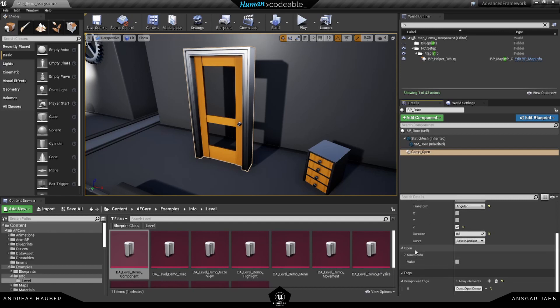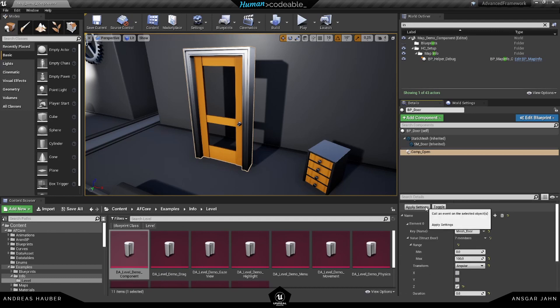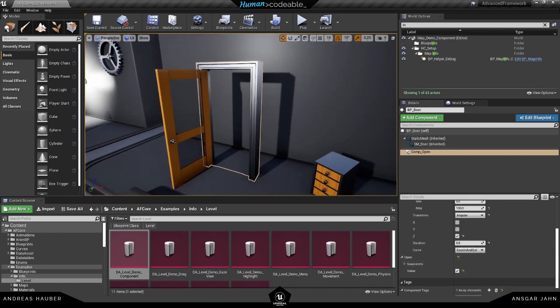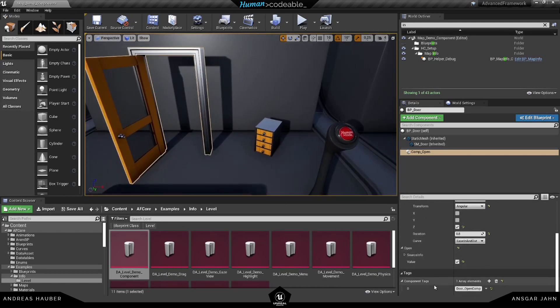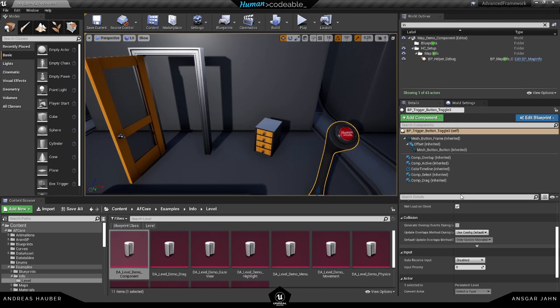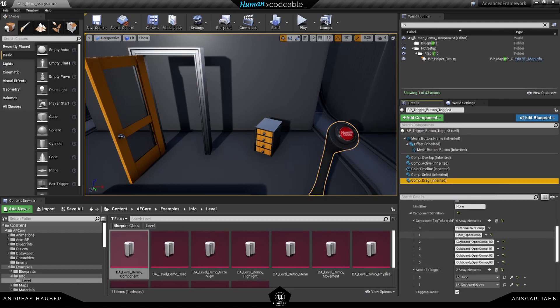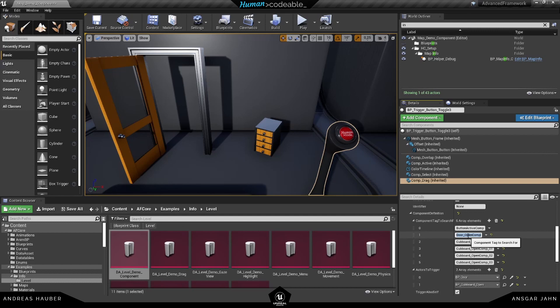You don't need to change anything in the source info. All of this is set automatically. And this one here is to actually change the default state. So if we want it to be open from the beginning, we just set it to true. And of course, the component again has a tag. This is important, like in the previous tutorials. So the drag component actually knows which component to search for. So in this example, we have our door here. So the button knows it should talk with the door. And this is the component tag of the open component it wants to talk with.